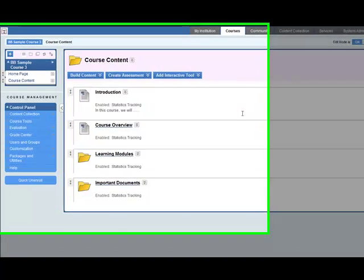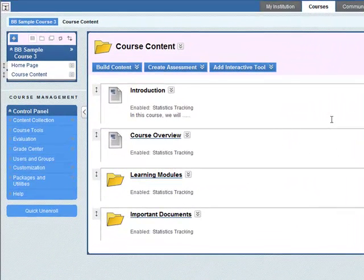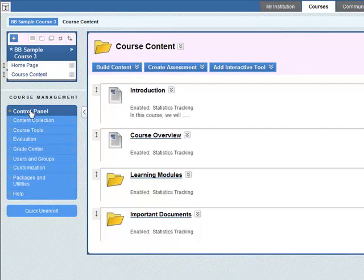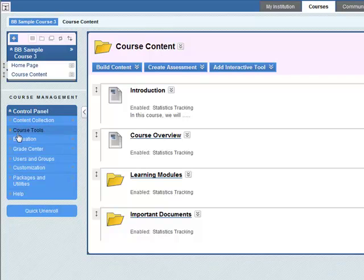In this video you will learn how to add a journal to your course. First of all go to the control panel and course tools.